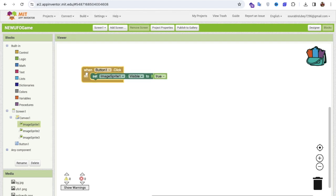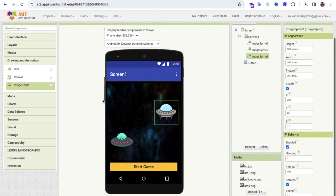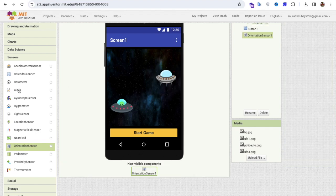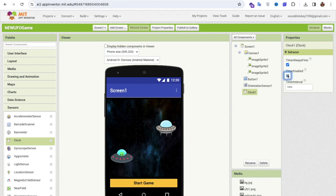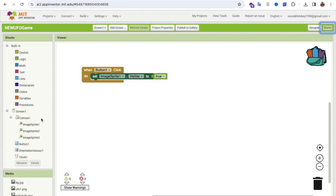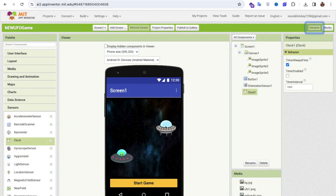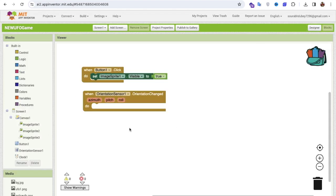Now I need to move the third sprite — the player — using the mobile sensor. In the left side under Sensors, find the Orientation Sensor and drag it in. I also need a Clock sensor. I'll set the clock to disabled for now. When I move my phone, the player sprite should move left and right accordingly.